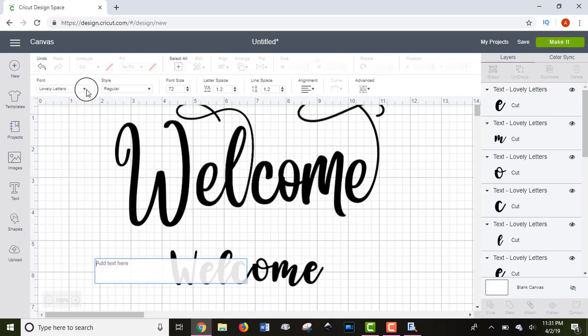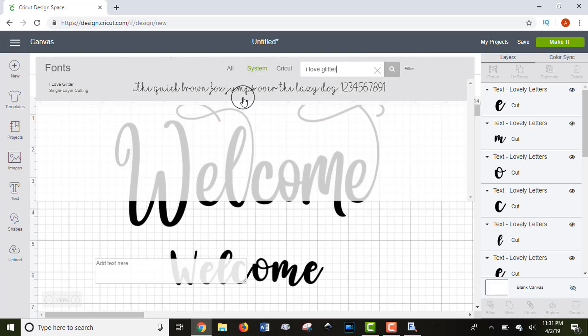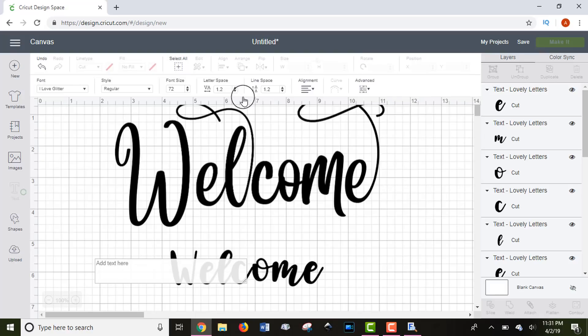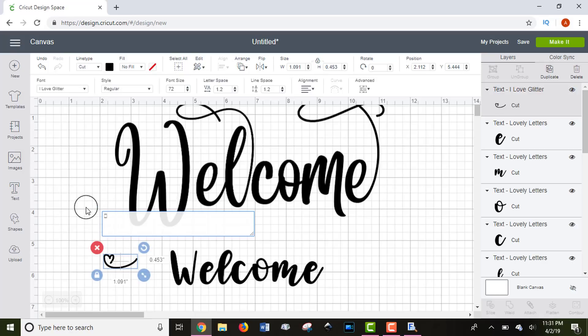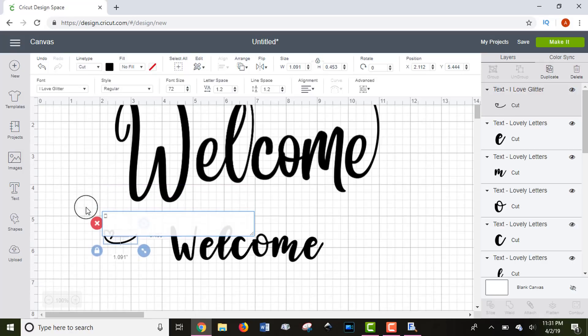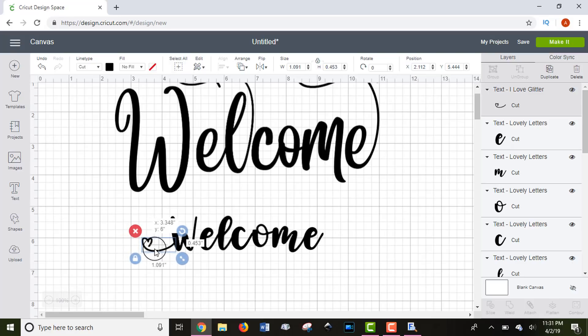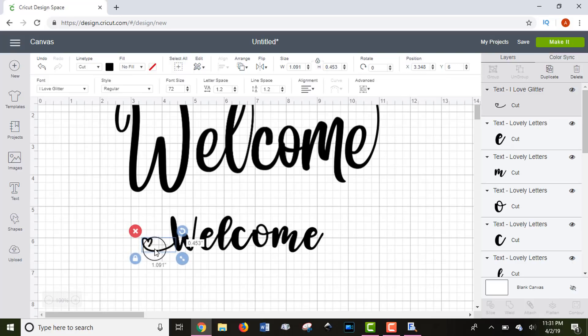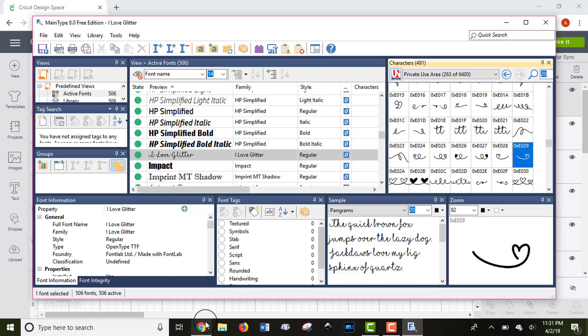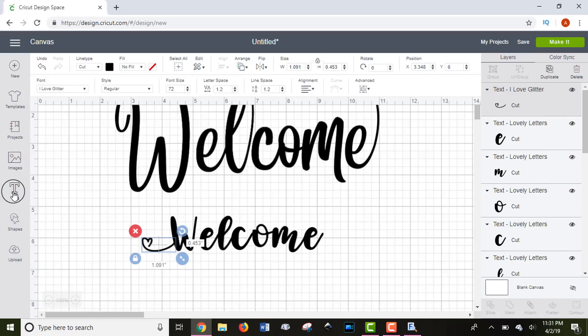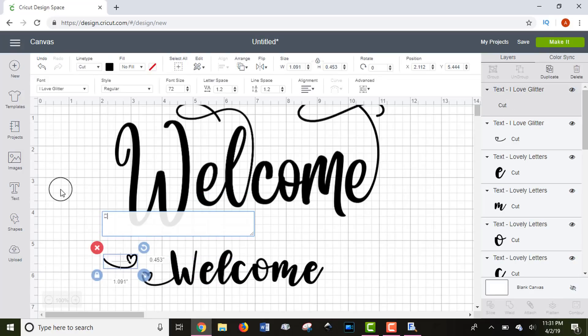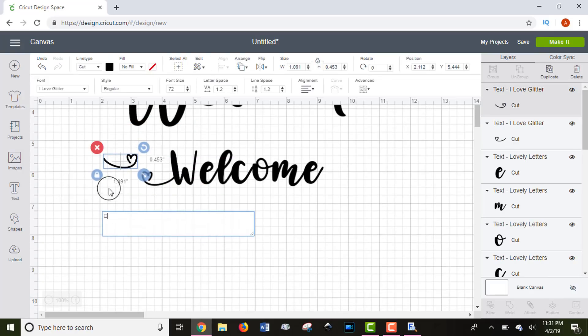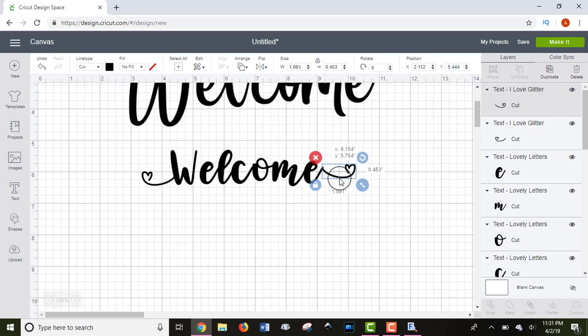Once I'm back in Design Space, I'm going to create a text box and select the I Love Glitter font. Then once you have your cursor back in your text box, you can right click and paste your character back into Design Space. And just like any of the other letters, I can attach it to my W. I'm going to go back to Main Type and grab the heart that matches the other side. Now that I have the other heart, I'm going to paste it into another text box and attach it to the E on the other end.